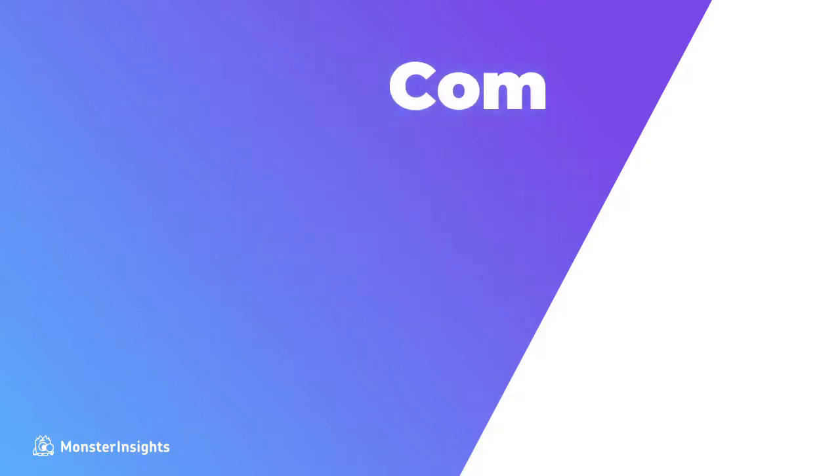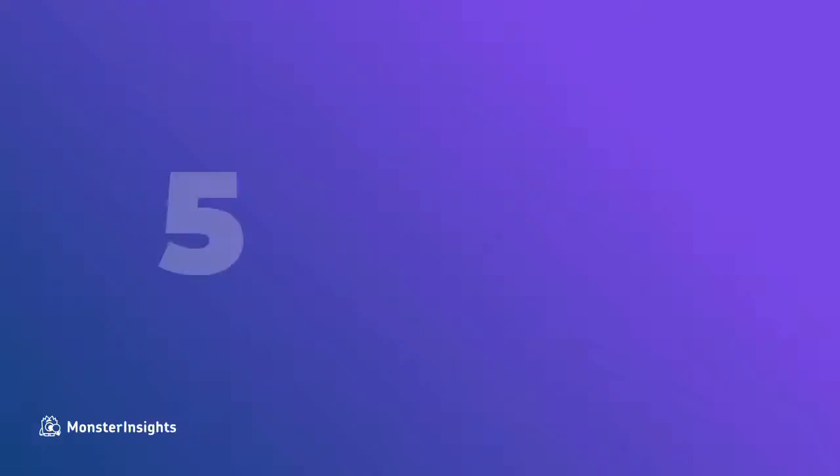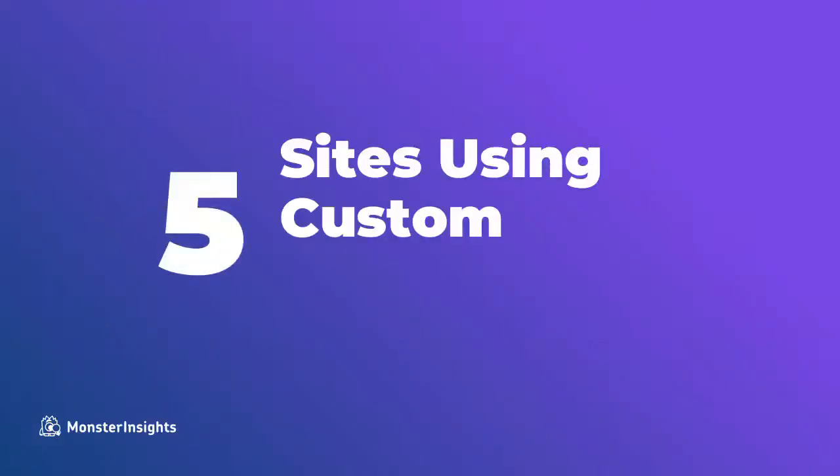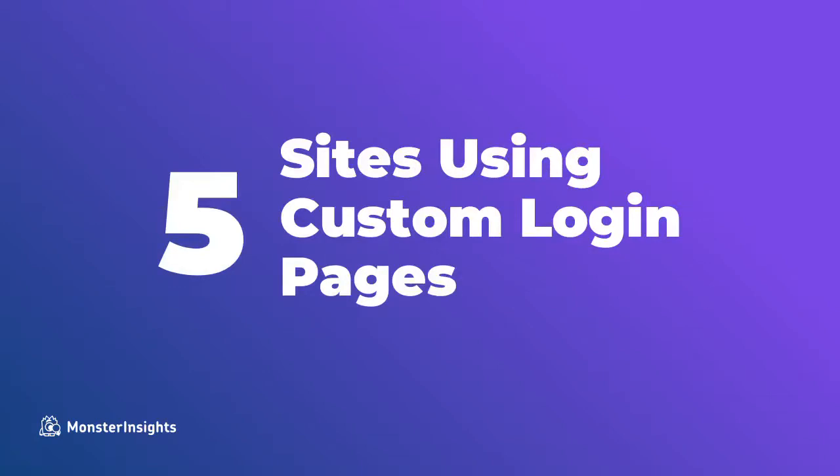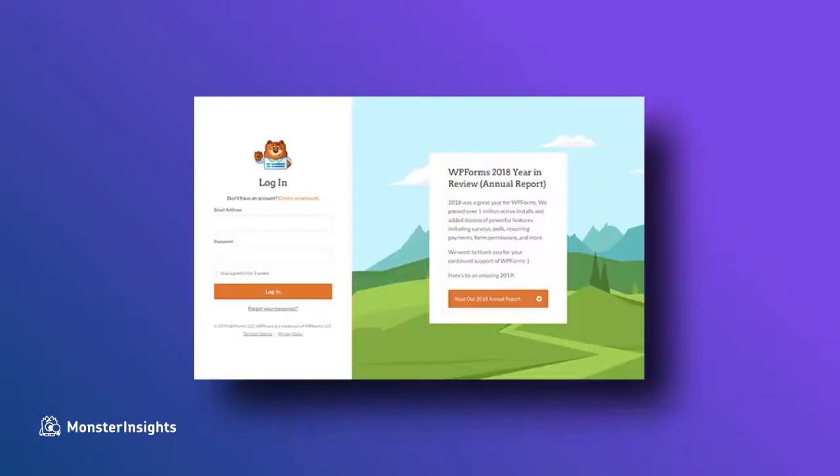So let's dive right in and take a quick look at five sites that are using custom login pages as examples of things that you can do.